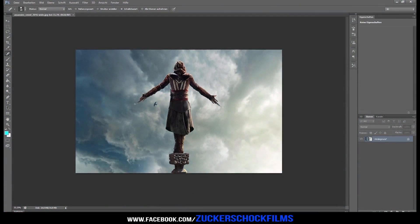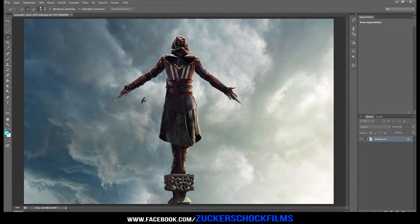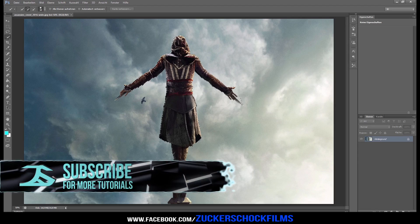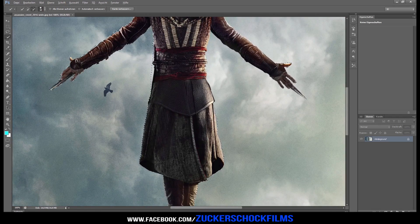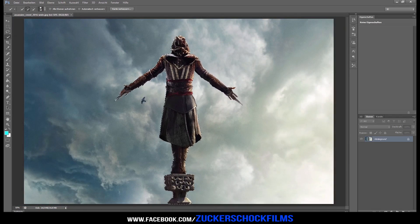Open Photoshop and import your image. Click on the Quick Selection tool and create a mask around your object. When you are done, press Ctrl+C to copy it.